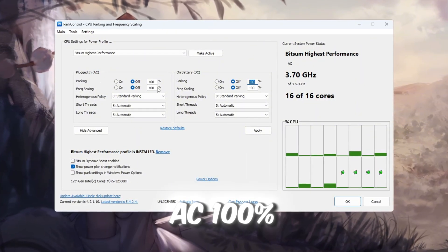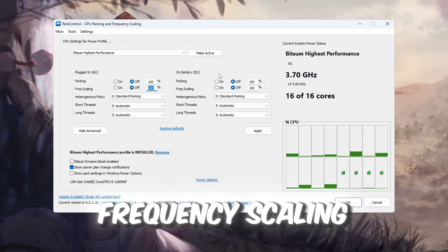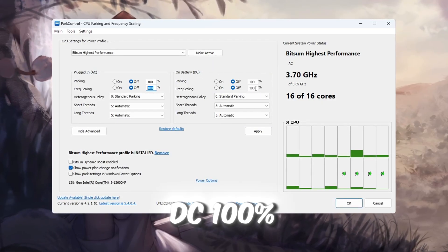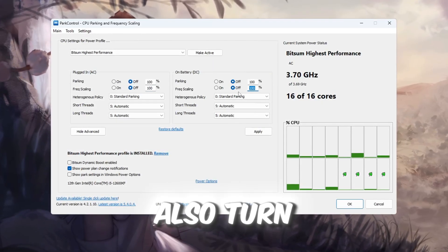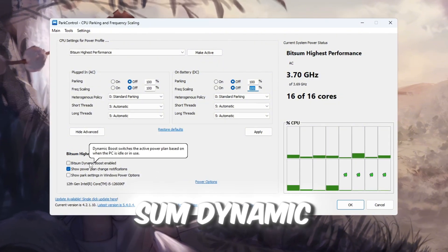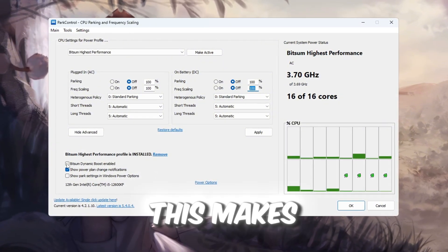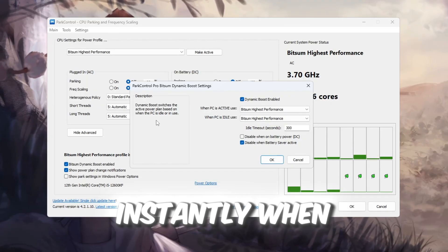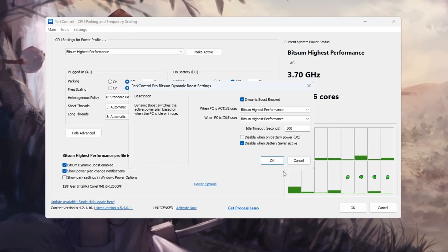Frequency scaling DC, 100% and off. Also, turn on the option Bitsum Dynamic Boost. This makes sure your CPU cores wake up instantly when you start Roblox and don't waste time staying parked.